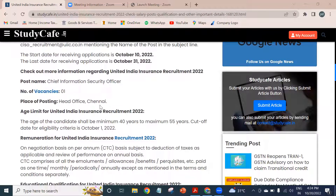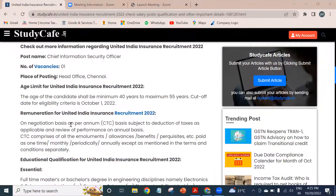Candidates will be relocated to Chennai, which is the head office of United India Insurance Limited. If we talk about the age limit, the candidate shall be a minimum of 40 years to a maximum of 55 years.